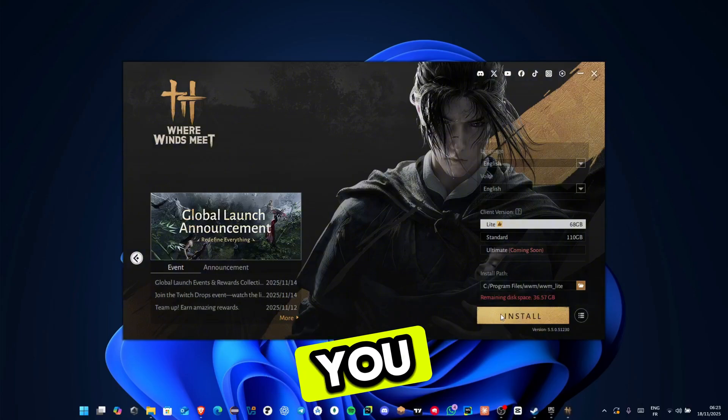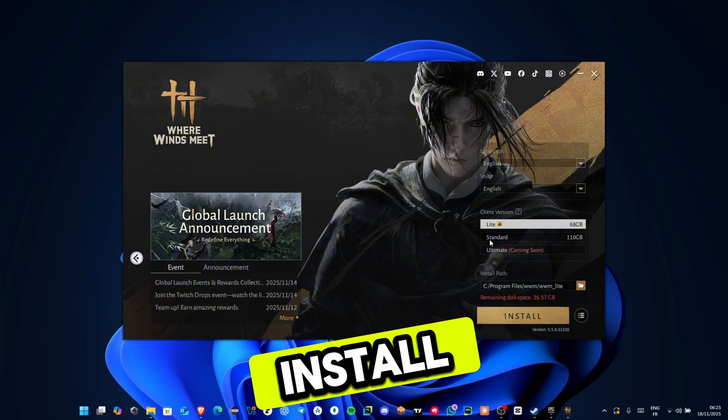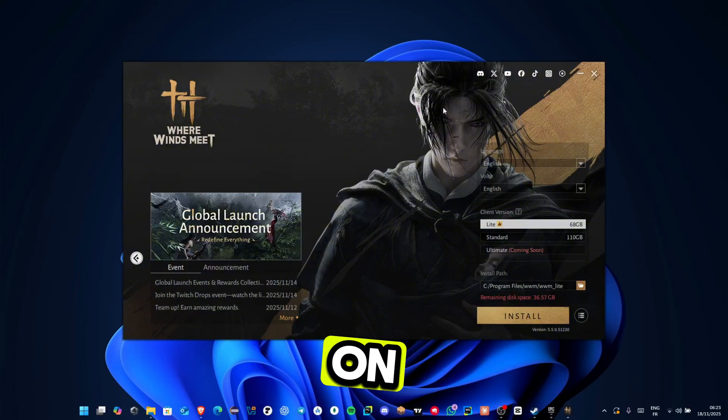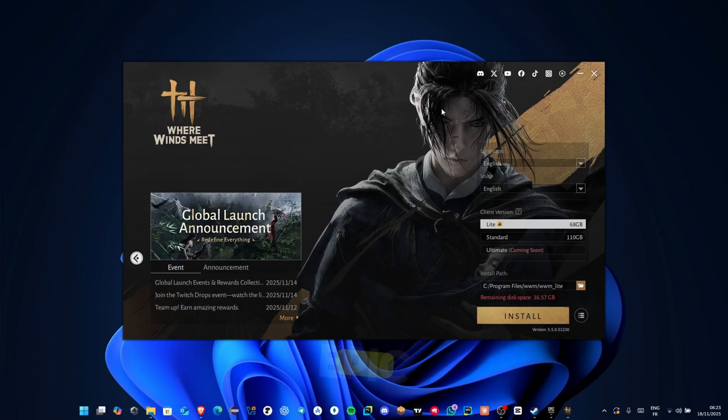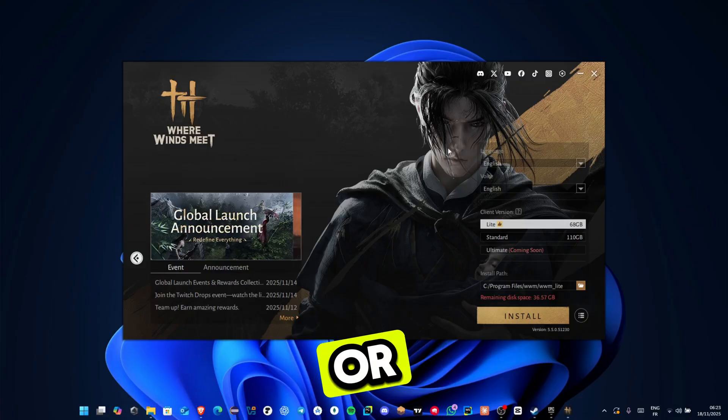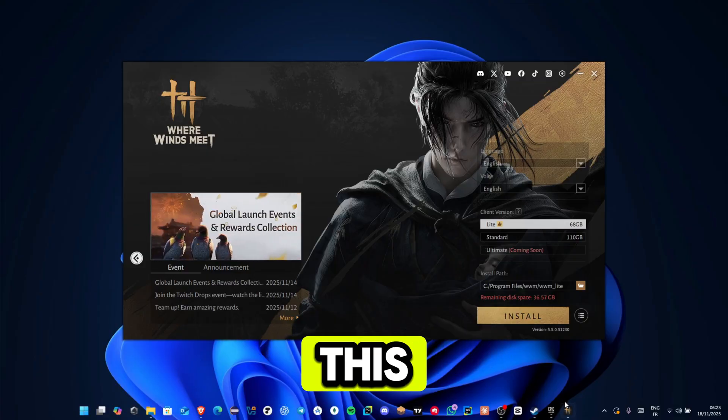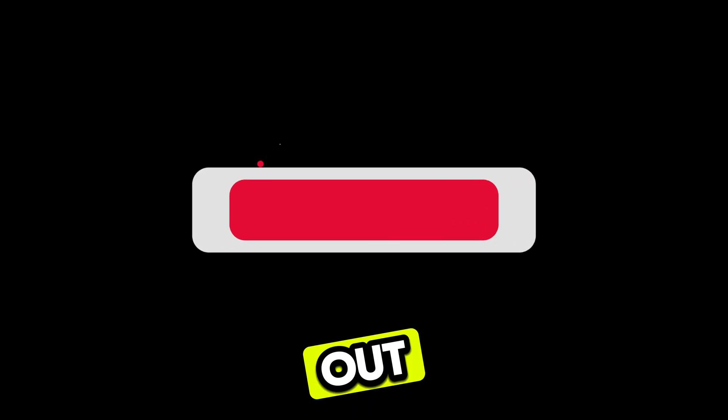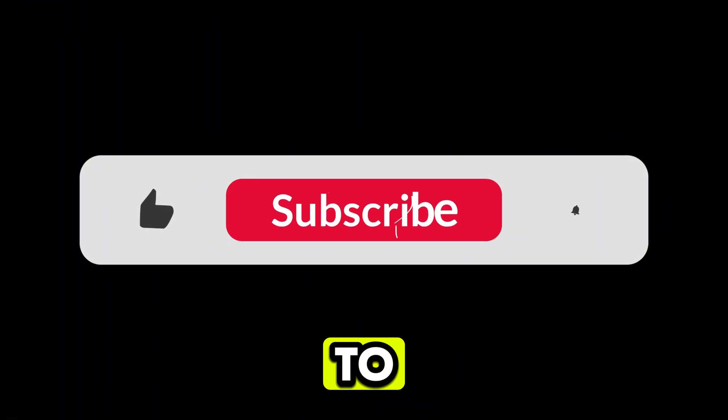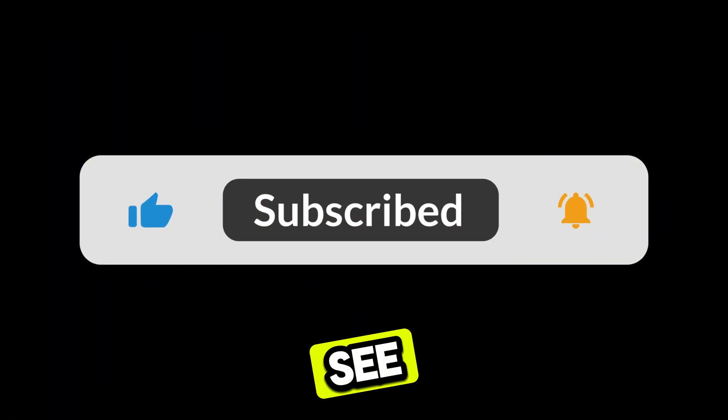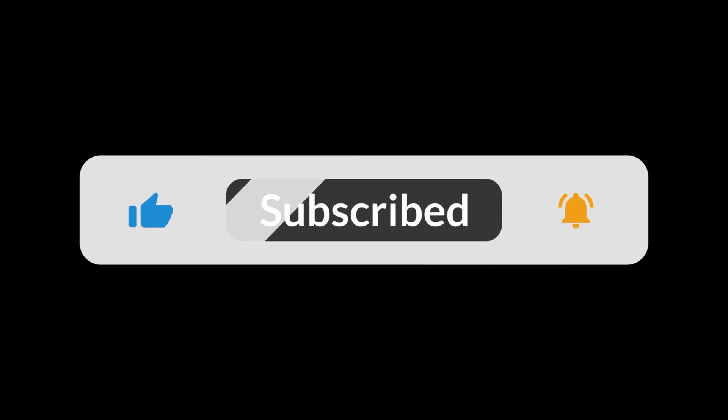And that's it. That's how you download and install Where Winds Meet on PC using Steam, Epic Games, or the official launcher. If this video helped you out, make sure to subscribe to the channel, and I'll see you in the next one.